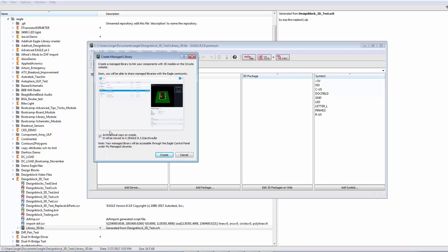Now, one thing I want to bring your attention to is this checkbox. If you leave it checked, your source library, the original library, will be copied to this archive directory. That way, you don't get confused with the managed library and the original one. In my case, I'm going to leave it in place and I'm going to click on Create.